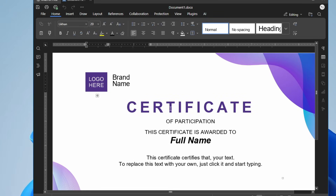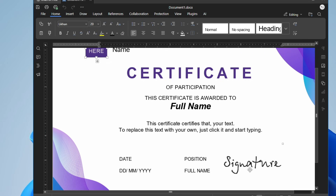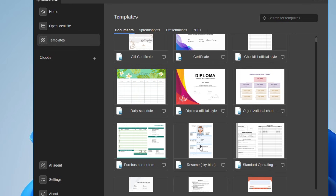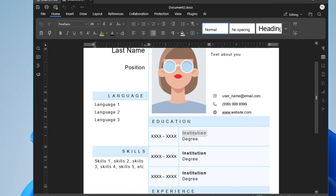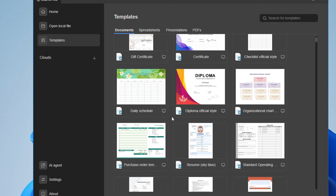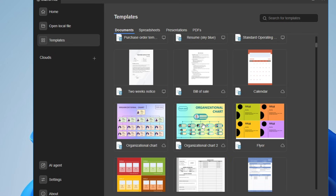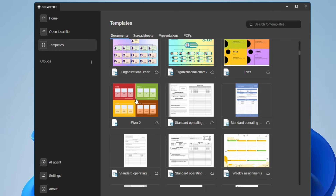The certificate template lets you add your logo, name, and signature and your certificate will be ready. Similarly, for a resume template, you get a beautiful format where you add your picture and details. You also get many other templates like invoices — whichever you want to create, you can choose from here.